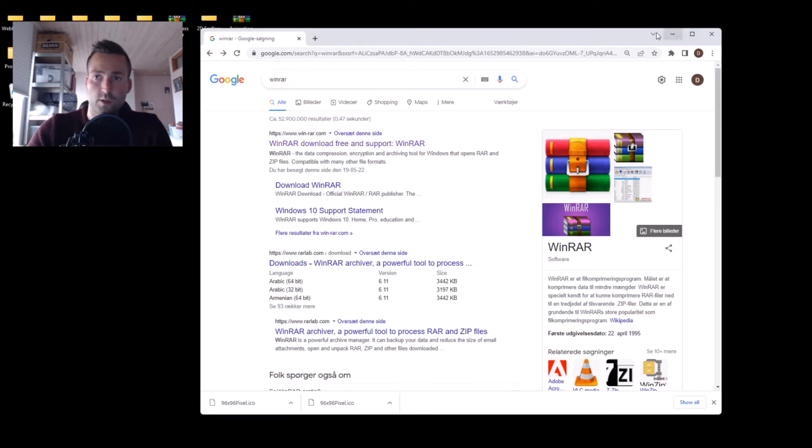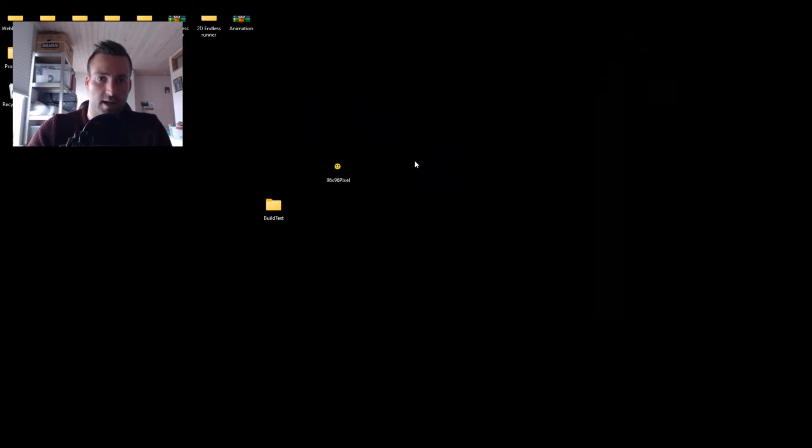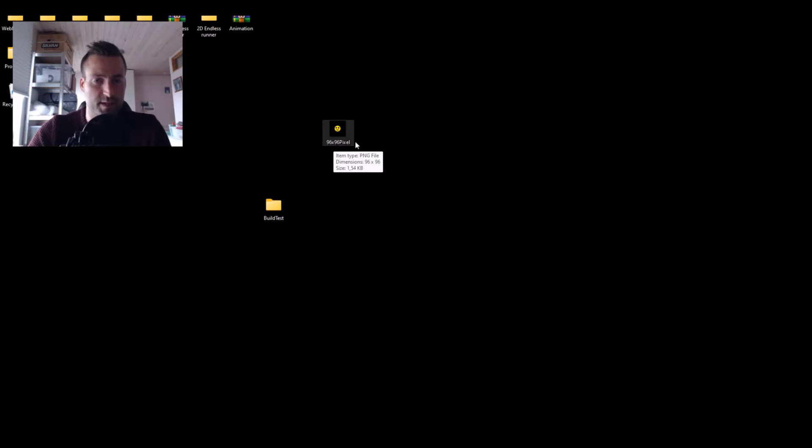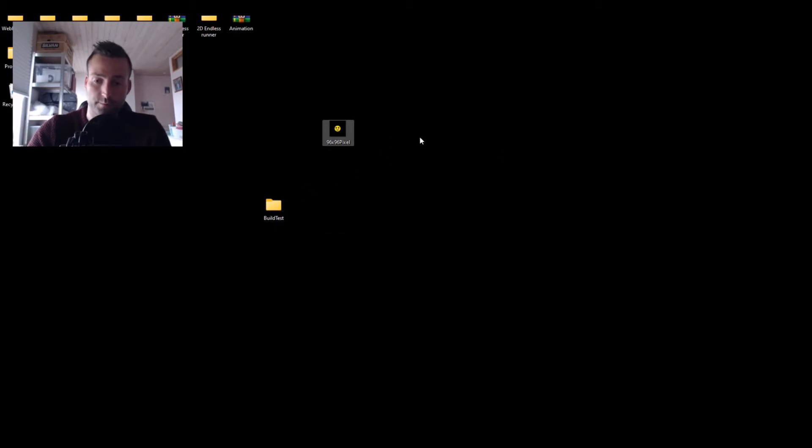As well, you will need an icon, as the one we see here, 96 times 96 pixels. That will be the icon on your folder. And then you need an ICO file, and I will show you how to do that.